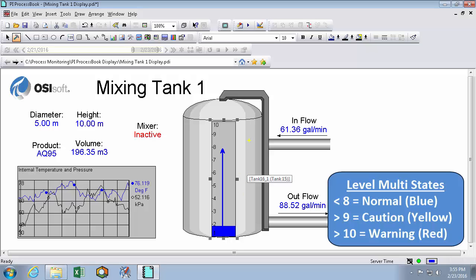The next one I want to be a caution state. And we'll color that yellow from 8 to 9. And the final state we'll use is a warning state. And we'll put that in red and make it blink.